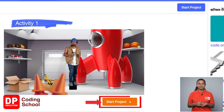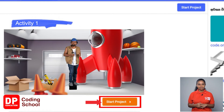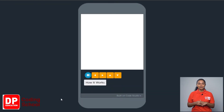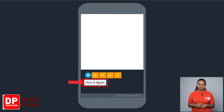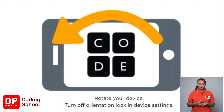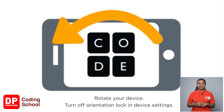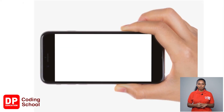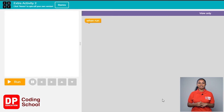First, click on the start project button. When the site loads, click the how it works button. If you are a mobile phone user, turn on rotation and keep the mobile phone horizontally. You have entered the sprite lab.